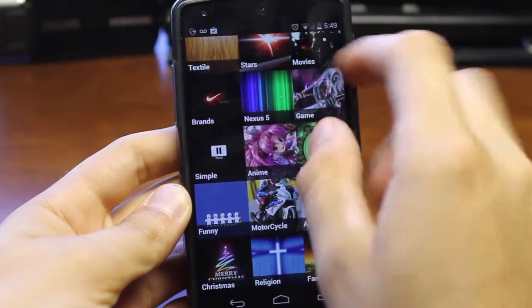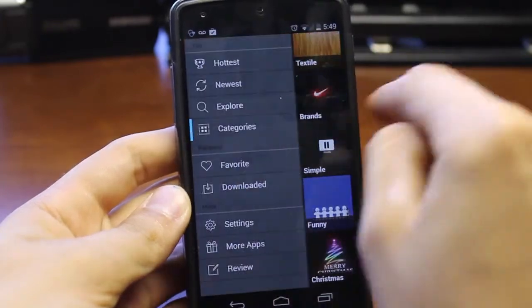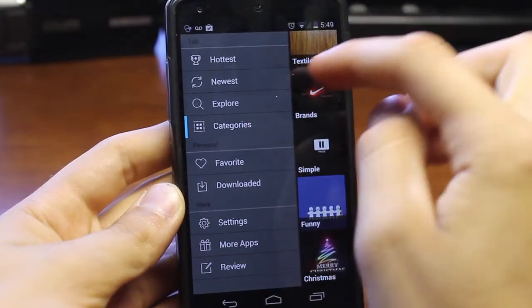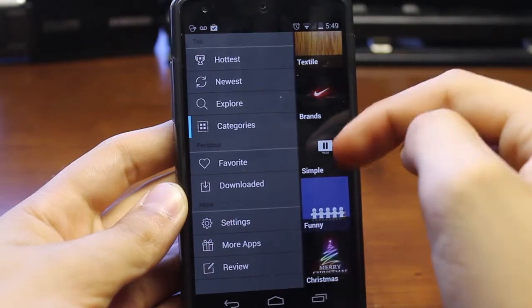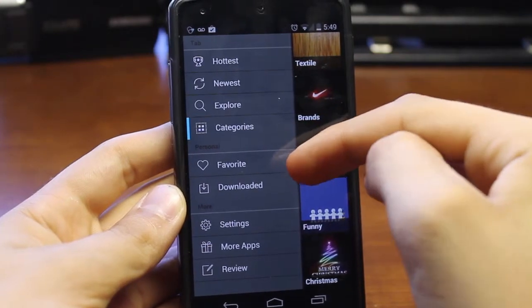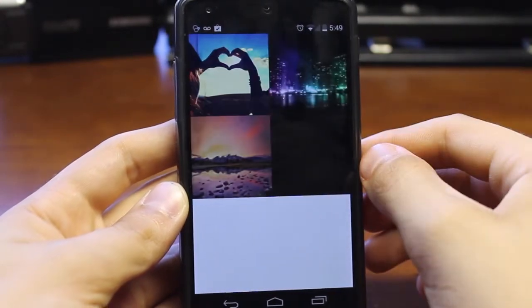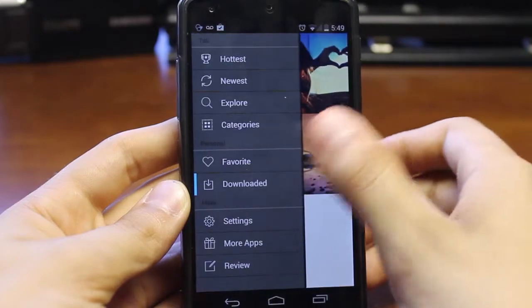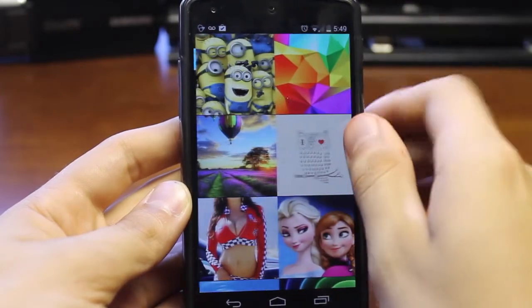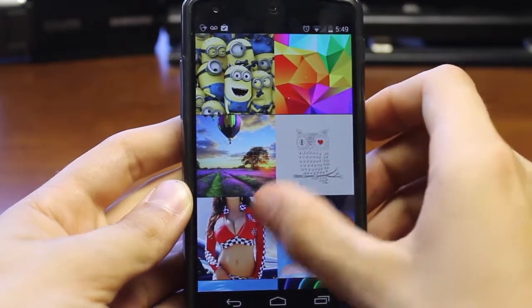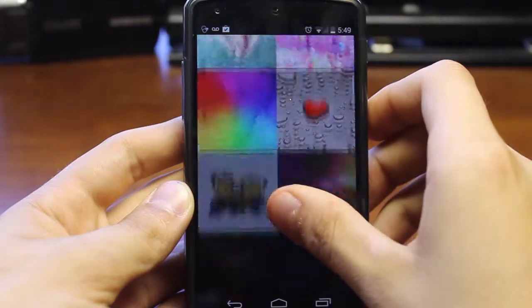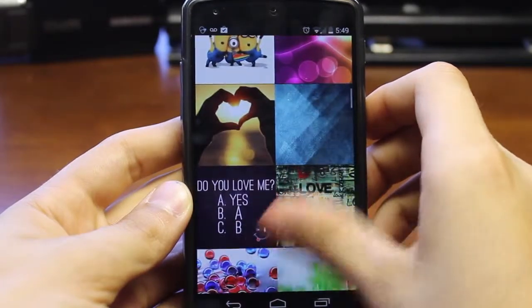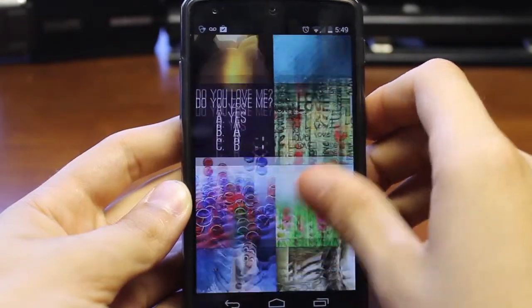I can toggle between a whole bunch of categories — textiles, stars — and if I swipe to the right I can go to the hottest section up top, which displays all the hottest new wallpapers. It gets updated a lot because they are adding new wallpapers, new sections, and new features every time they update it.